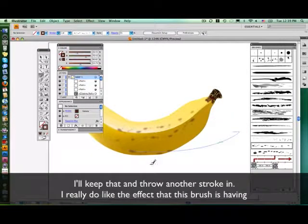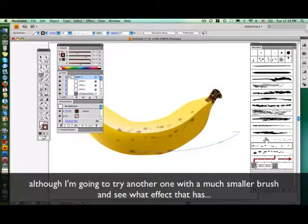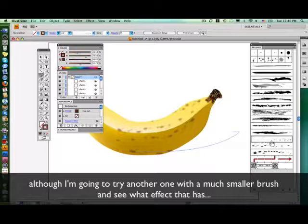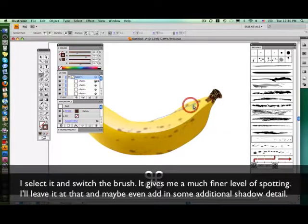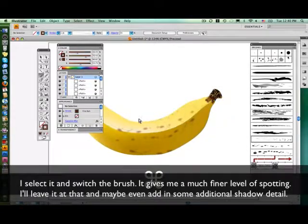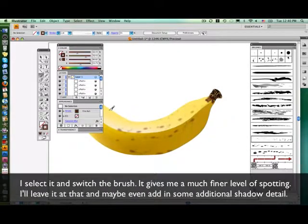Although I'm going to try another one with a much smaller brush and see what effect that has. I switch the brush, select it, switch the brush — and it's giving me a much finer level of spotting. I'm going to leave it at that.